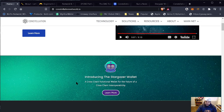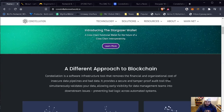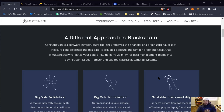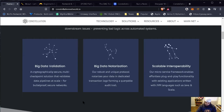The wallet they're mentioning is the Stargazer wallet. As you can see, they have a different approach to blockchain. It's a software infrastructure tool that removes the financial and organizational cost of insecure data pipelines and bad data. It provides a secure and type-approved audit trail that simultaneously validates your data, allowing early visibility for data management teams into downstream issues, preventing bad logic across automated systems. They're talking about big data validation, big data notarization, and scalable interoperability.